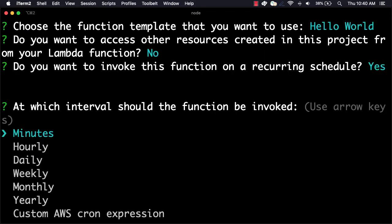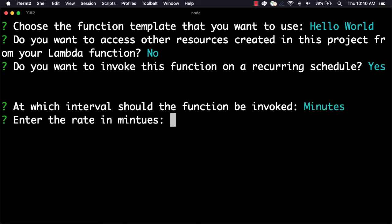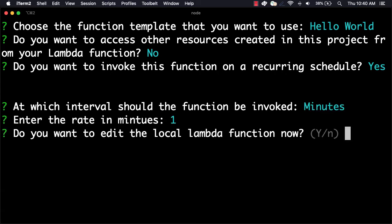For the interval time, we'll choose Minutes and then set the interval for one minute. When asked if we'd like to edit the function locally, we'll choose Yes.